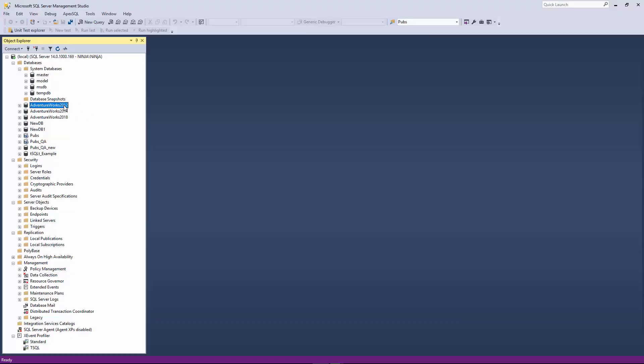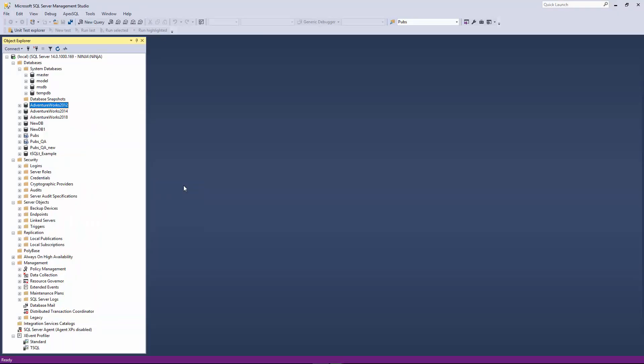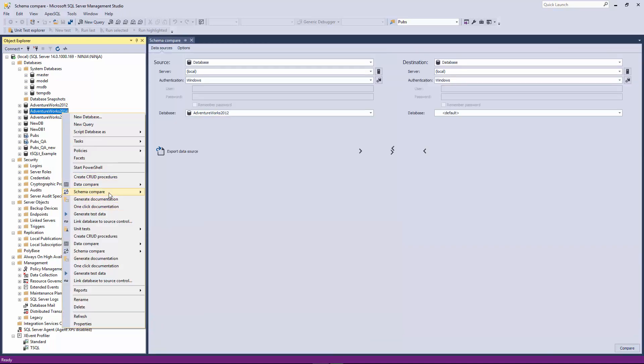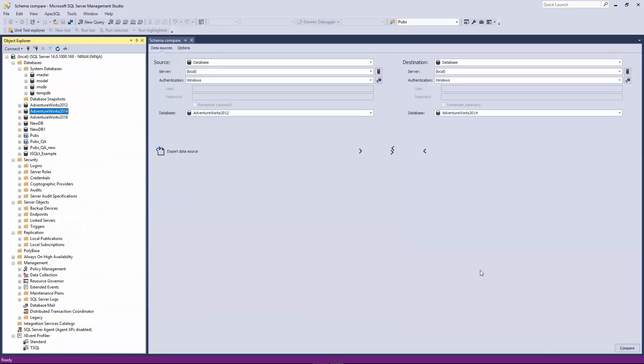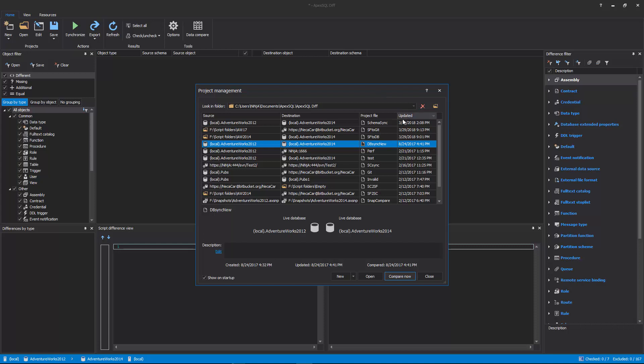ADDIN: An add-in that allows initiation of comparison of databases, or other data sources, directly from SQL Server Management Studio. Now that we've covered the main components and features of the tool, let's walk through the process of using ApexSQL Diff to compare and synchronize data sources.